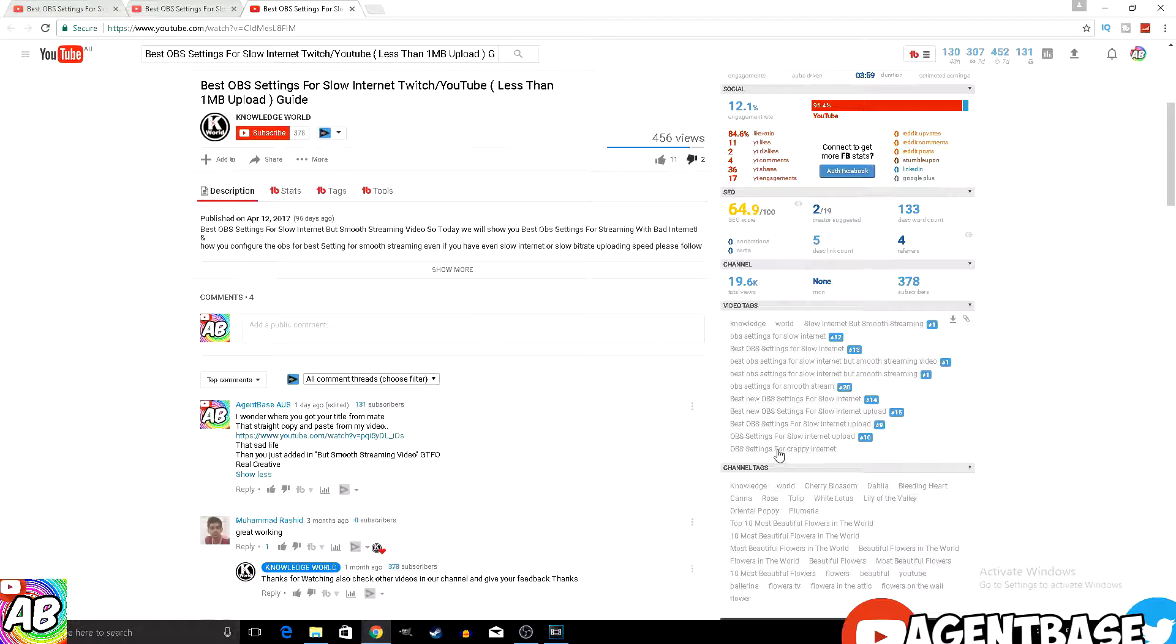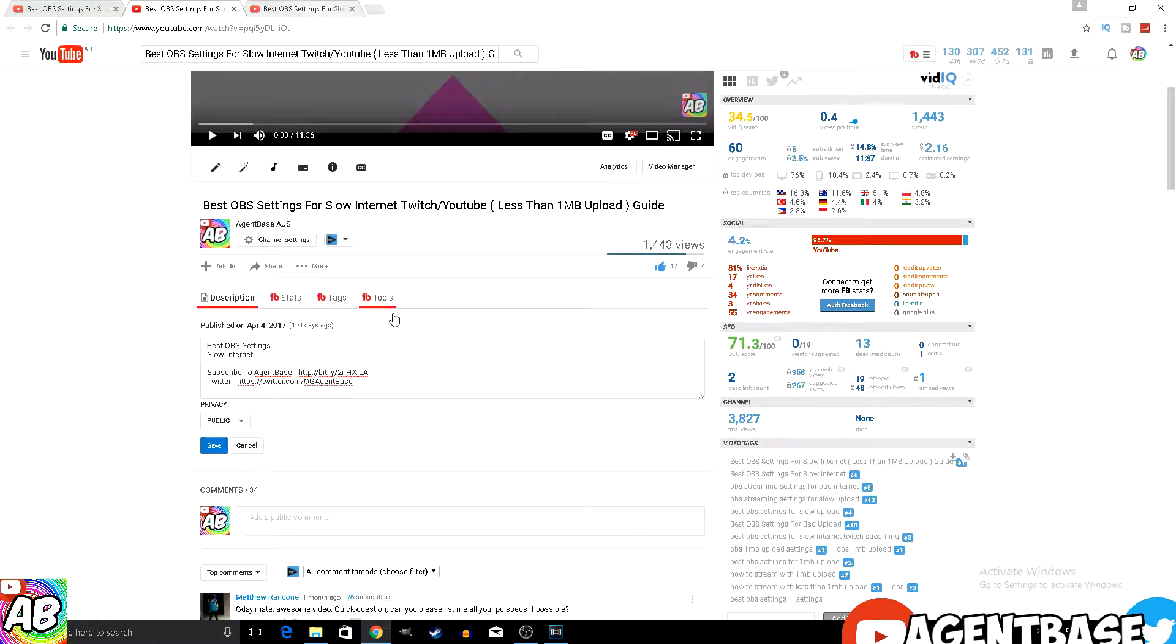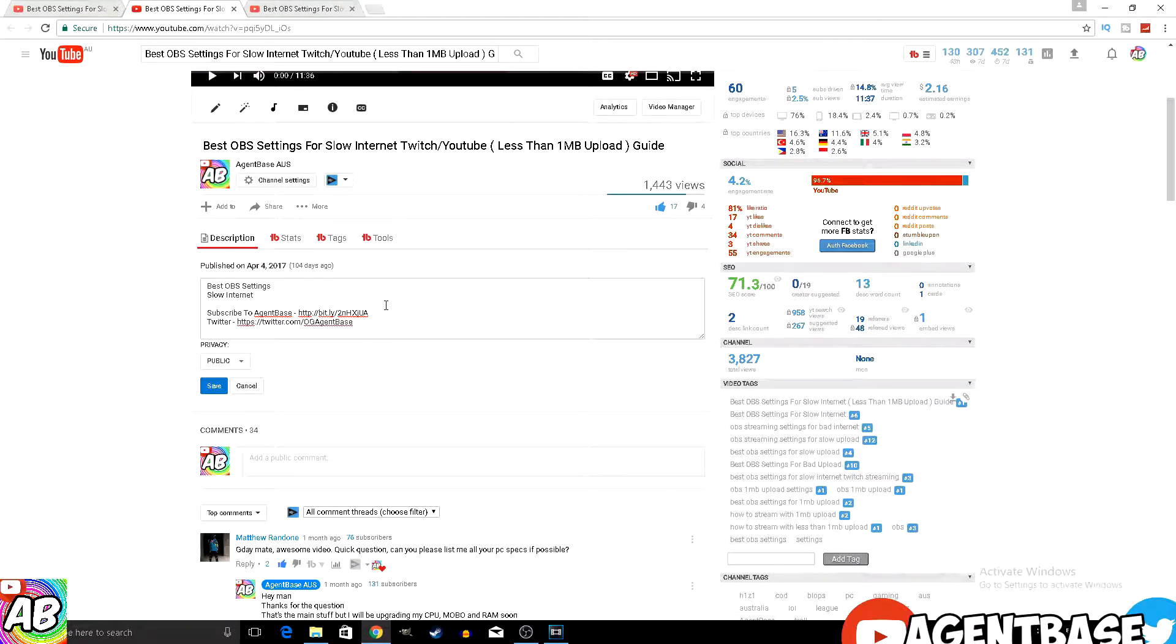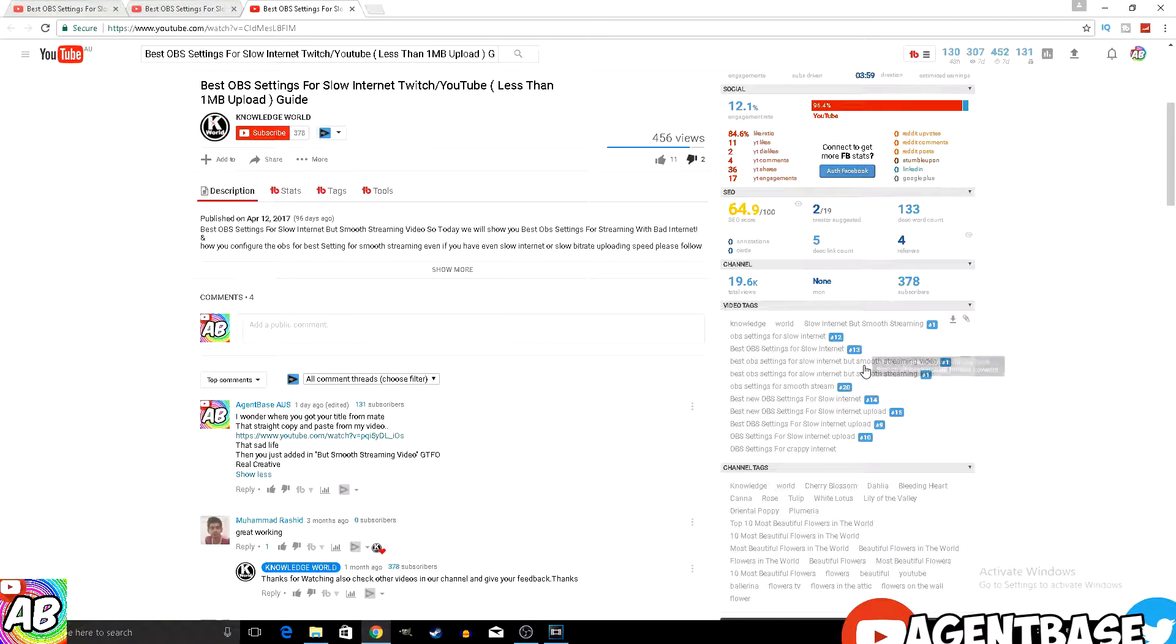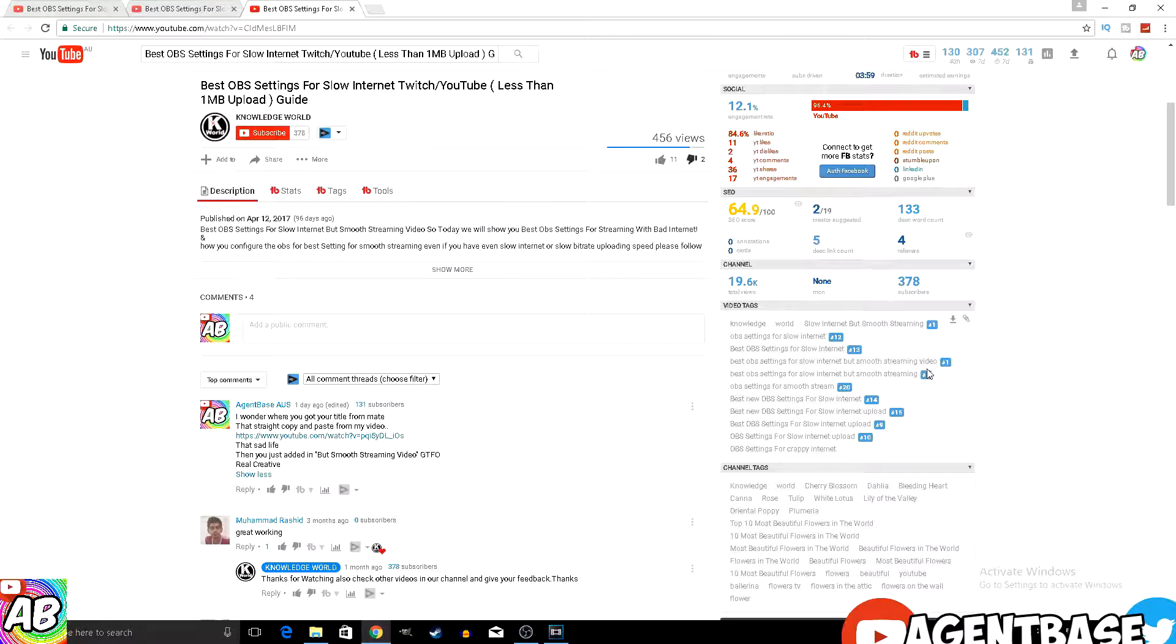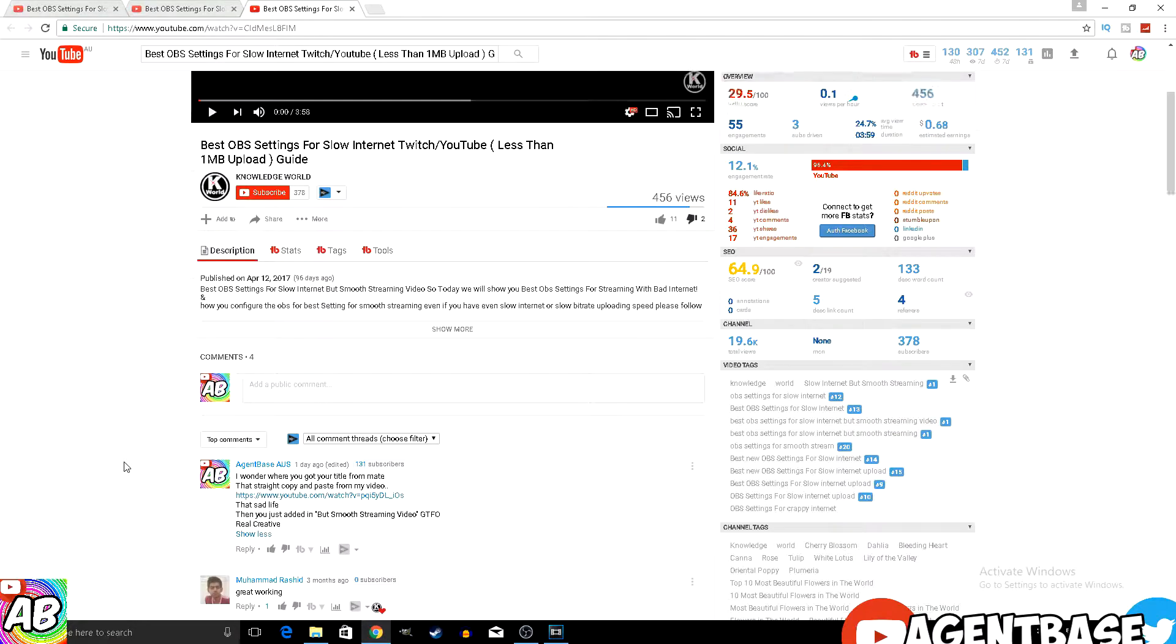And then the tags are pretty similar. I just don't use crappy internet, he does. But then he just puts in but smooth streaming video, and he writes all that in. Most people just put in best OBS settings for slow internet, but no one puts in but smooth streaming video cause no one's gonna search that. He just added it on so it looks like he wasn't copying me.